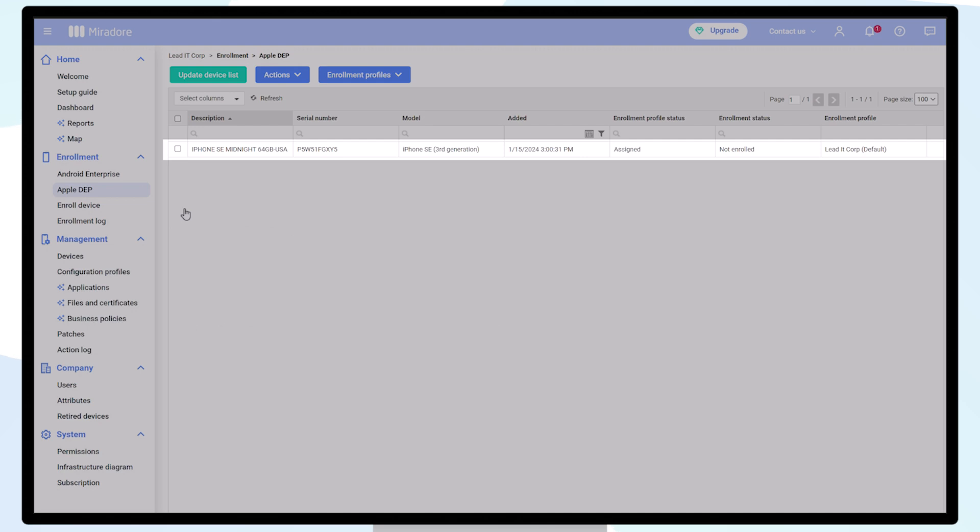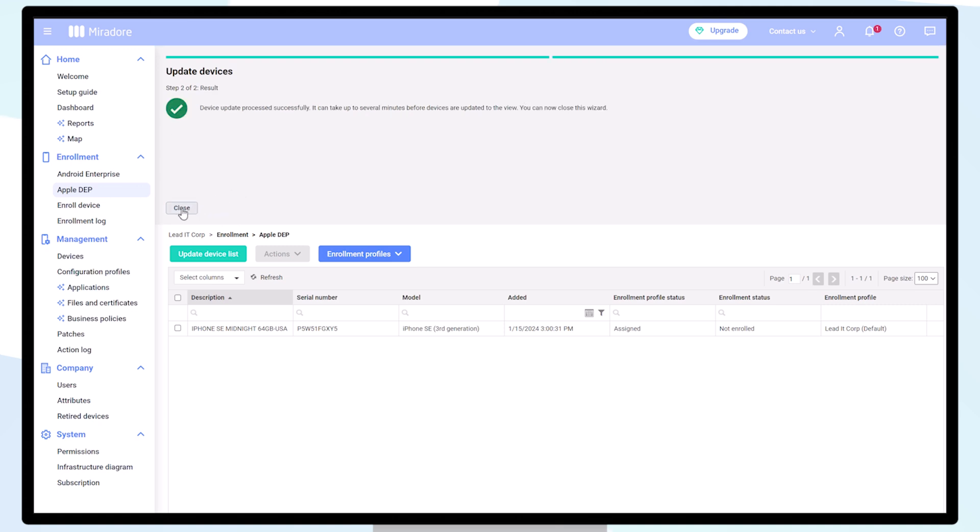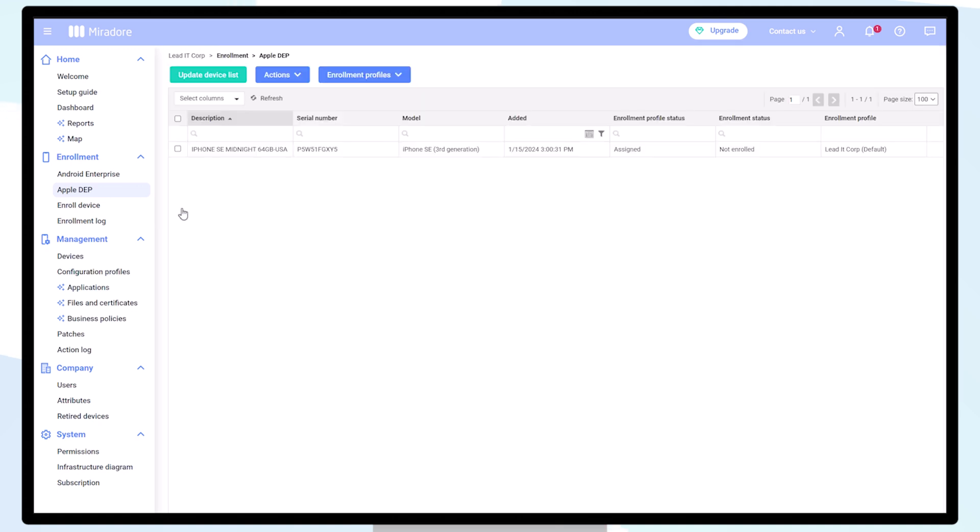Now that the enrollment profile has been assigned, and since we configured the profile to skip all setup steps, the device will be automatically enrolled into Mirador and will be visible in the device's view once it has been powered on for the first time.